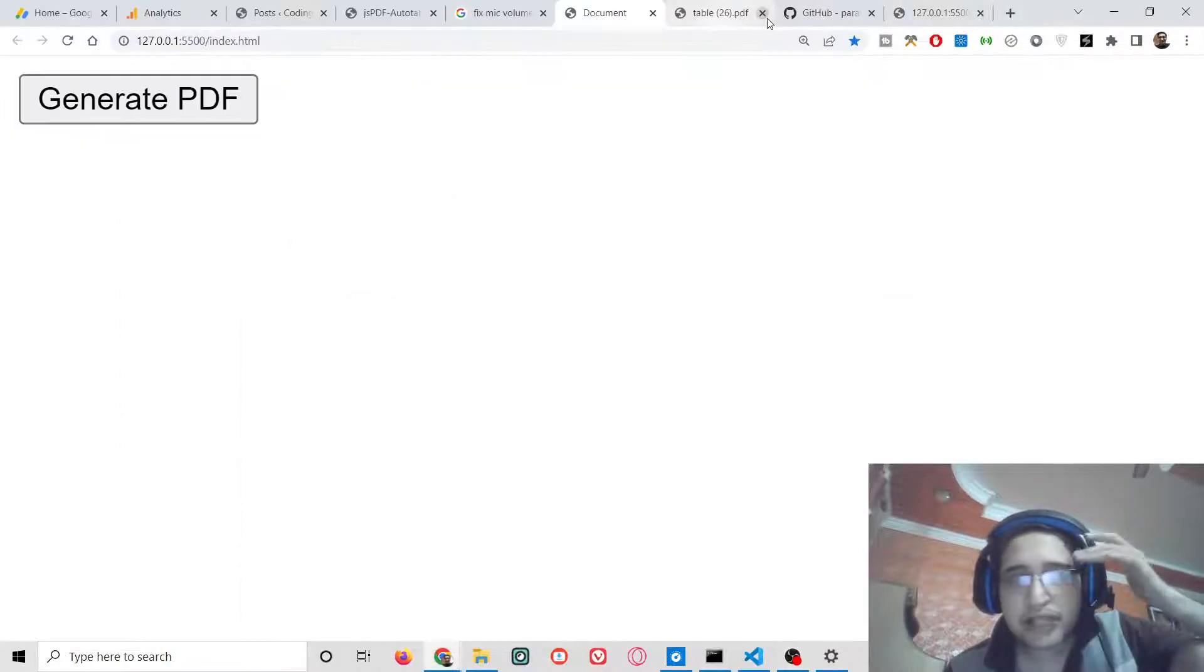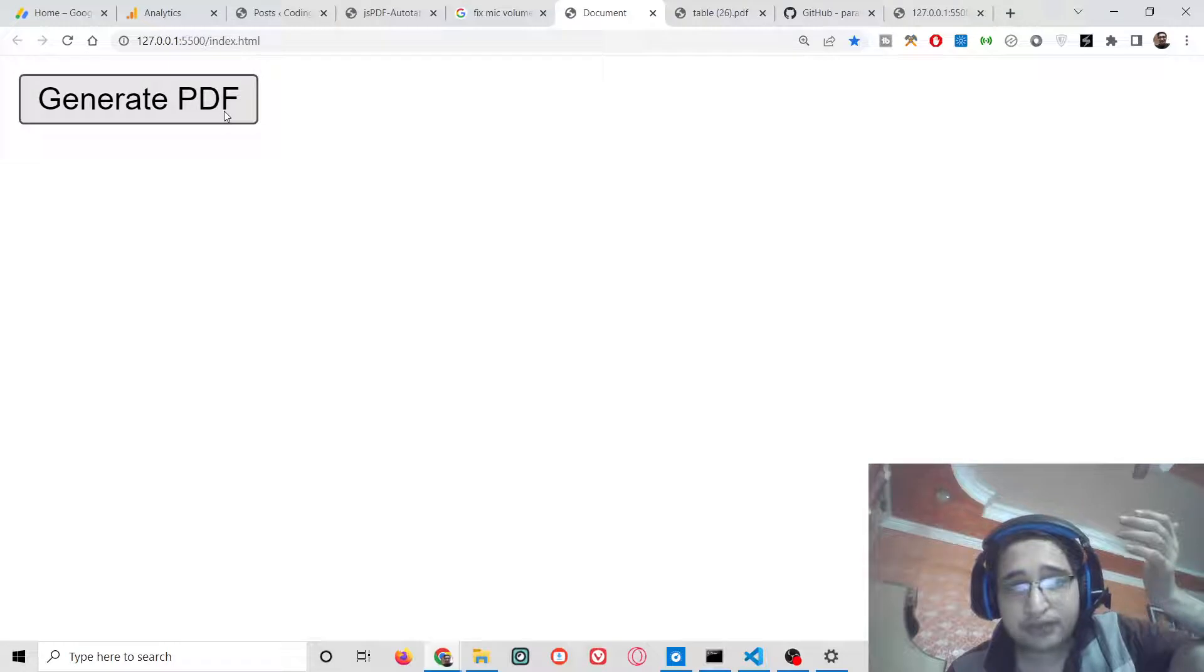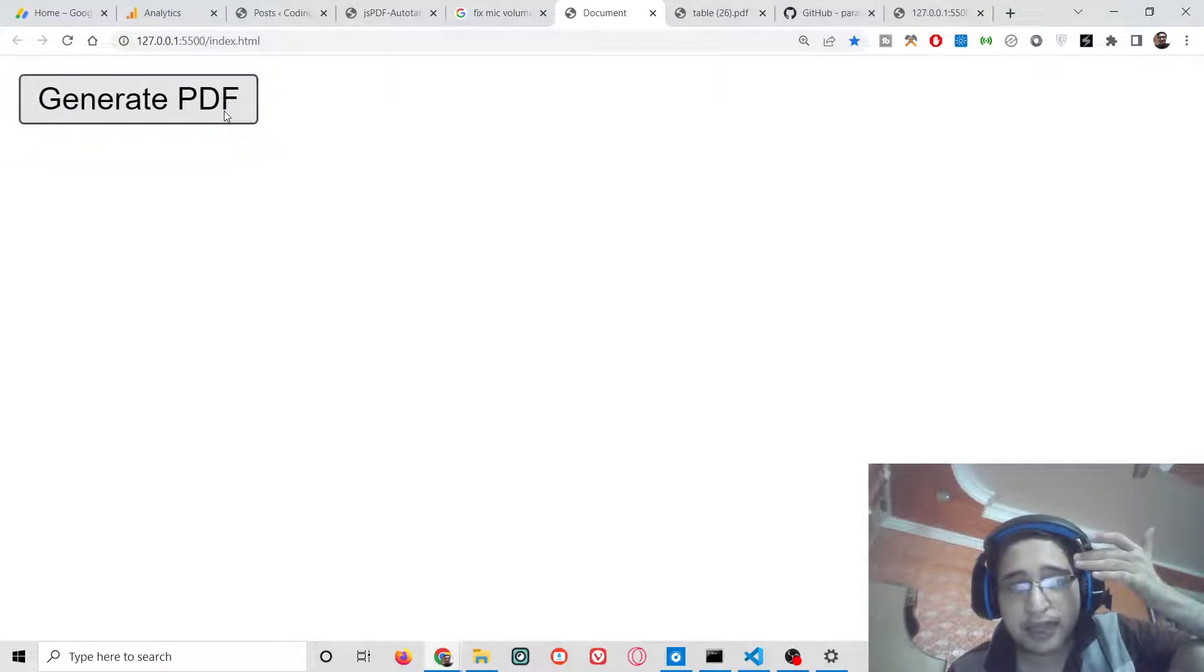Hello friends, today in this tutorial I will be talking about how to insert an array of objects inside your jsPDF auto table library.